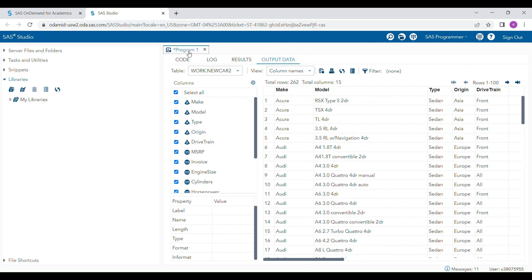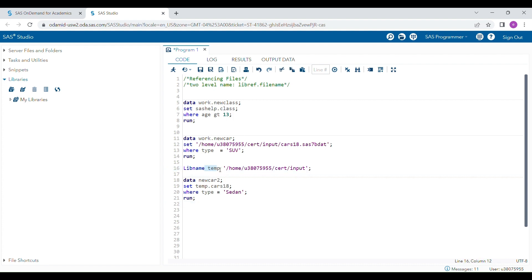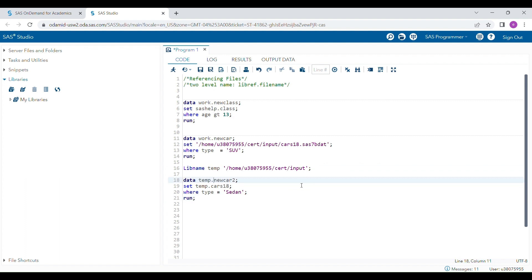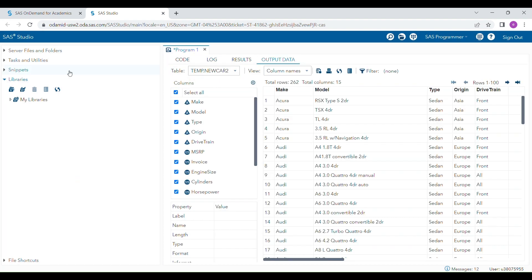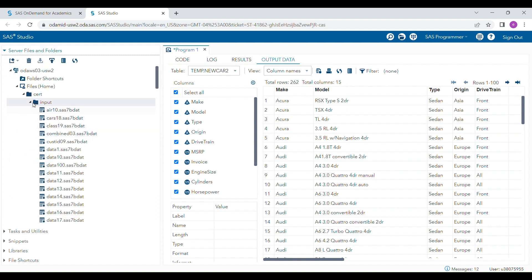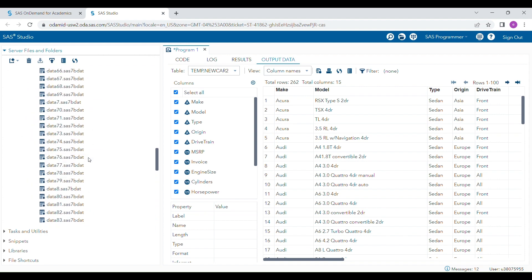This is how you can reference existing SAS datasets that are not in the standard SAS libraries but in outside folders and files. This same approach works for both reading and writing. If you want to save 'new_car2' to the same external folder, you provide the same lib reference in the data statement, and when you run the program the new dataset will be generated in that outside folder.